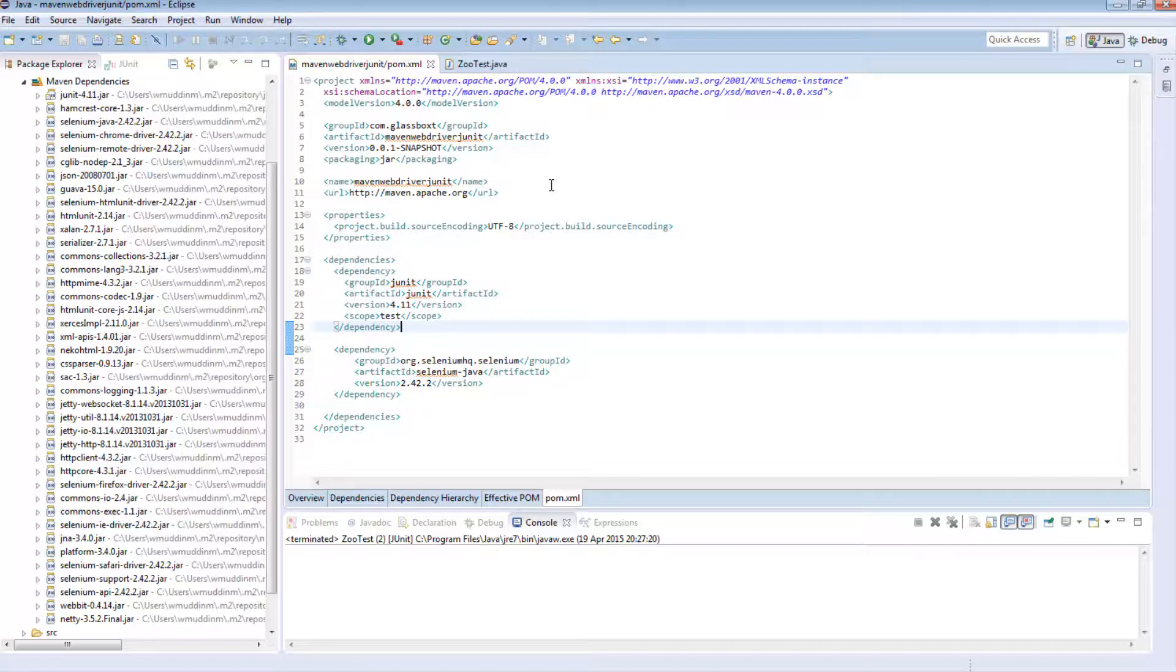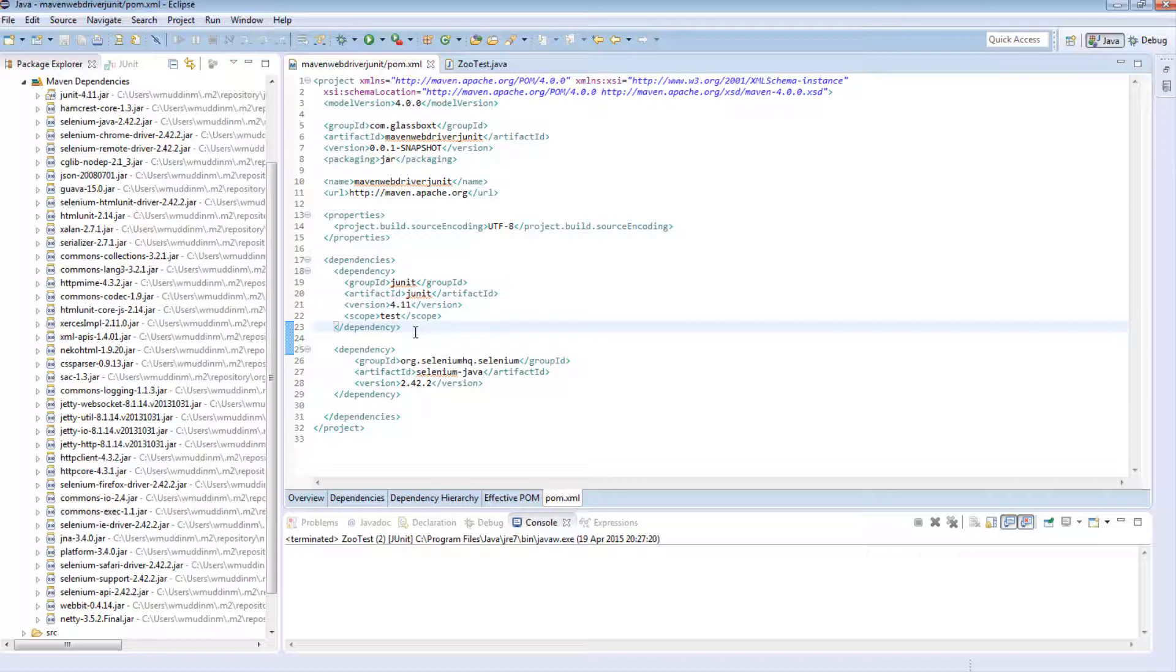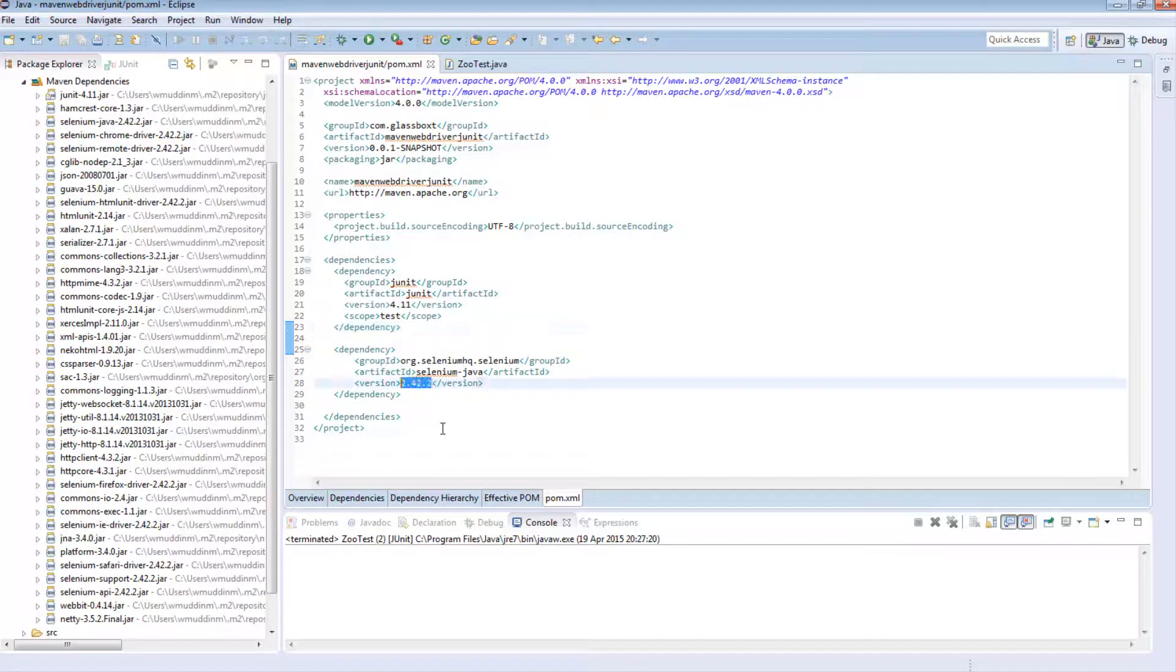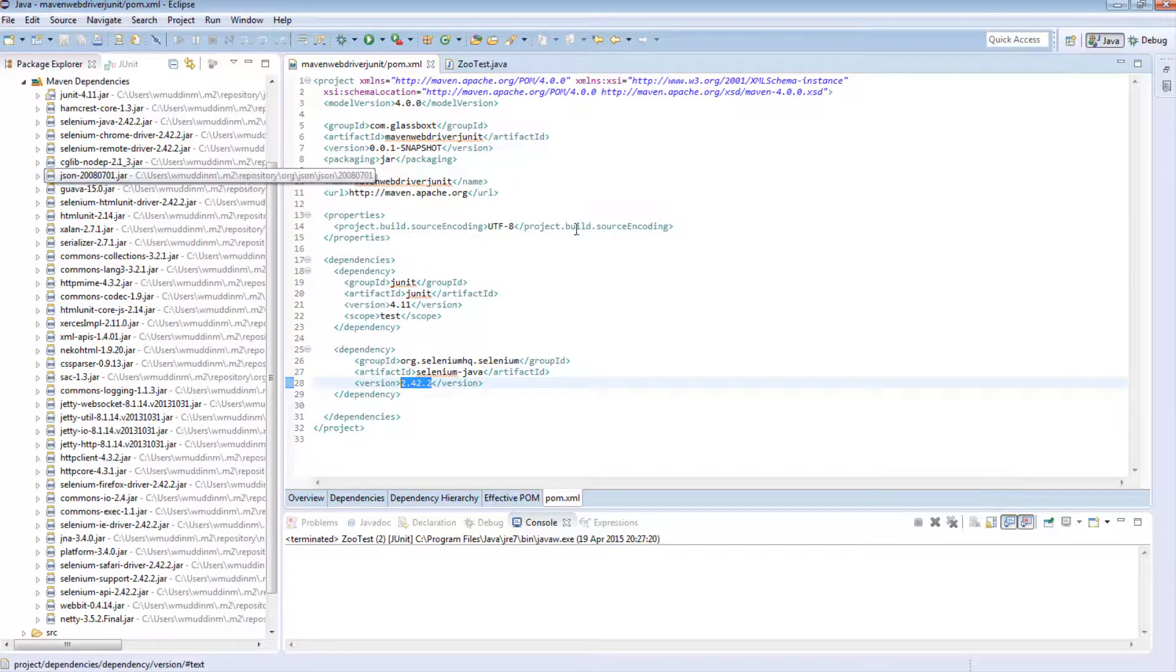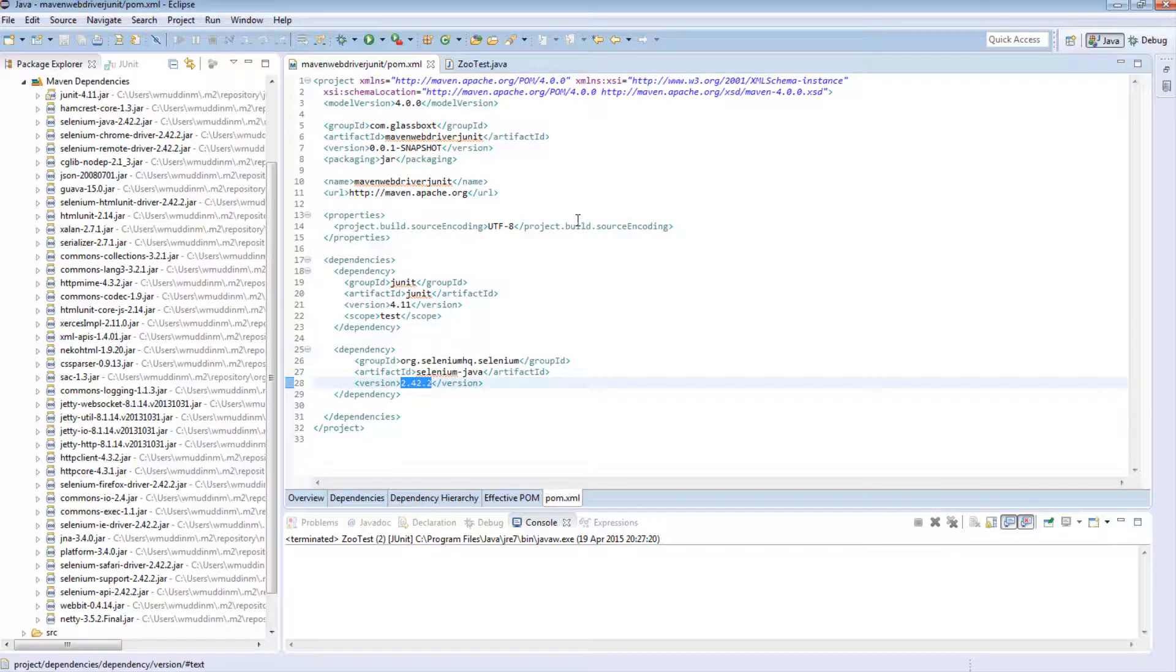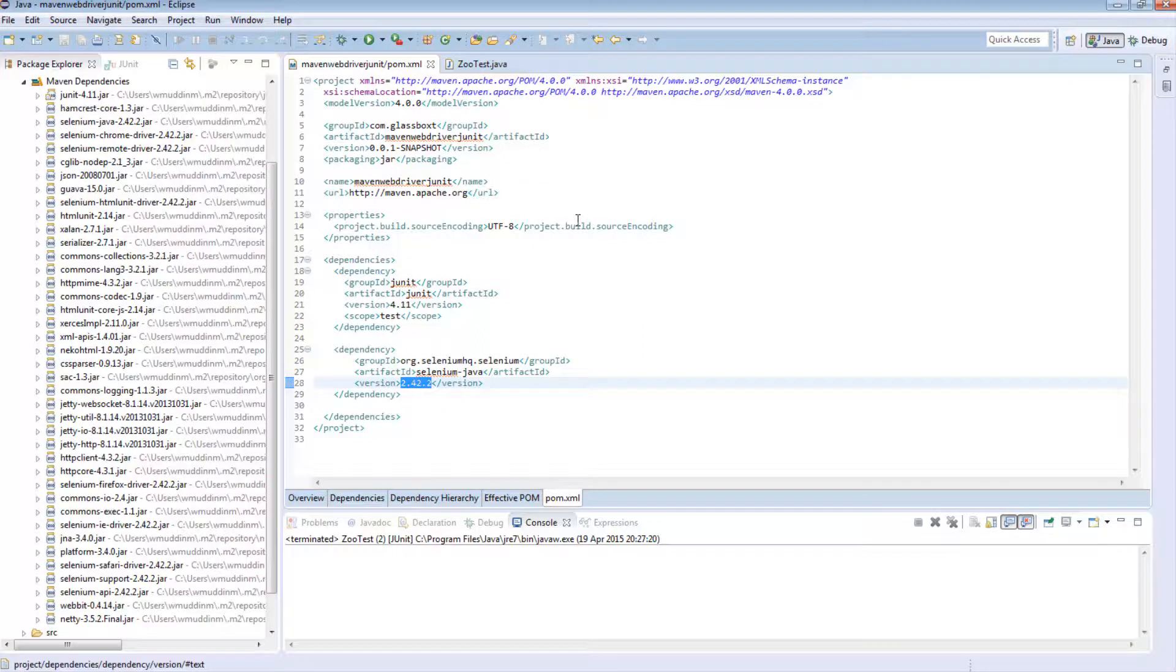Maven makes things exceptionally easier. All you do is change versions in the POM. Maven will go off, it will find the relevant jars, download them for you, replace your previous versions and then you can just rerun your test and see how it goes.